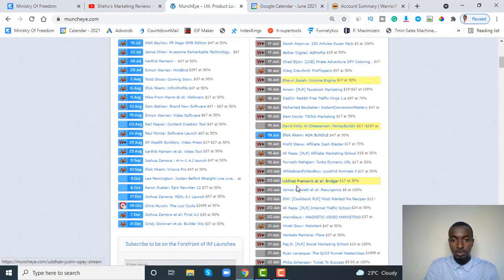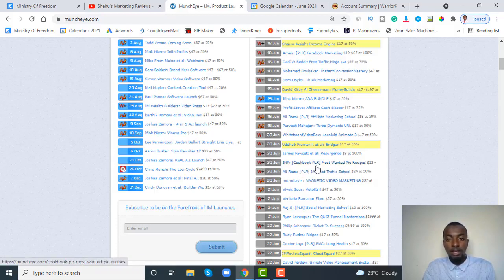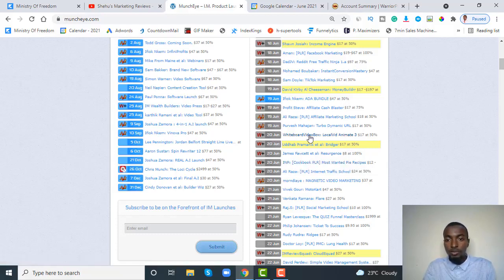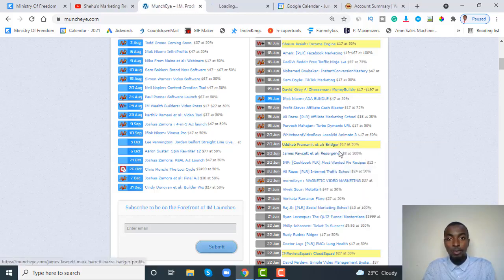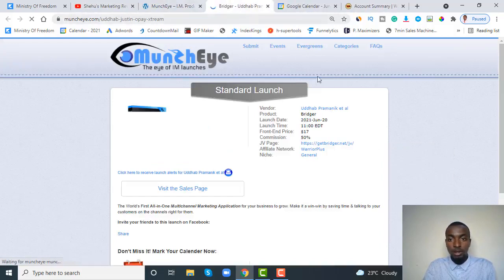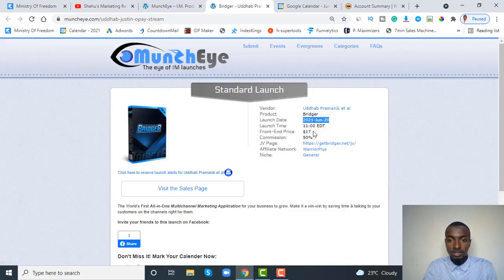I will start applying for products — as you can see, these are all Warrior Plus products. Remember I told you to stay away from products that are PLR, like ebooks — it's a waste of time — and stay away from recipe products. Just focus on make-money-online products. For example, I want to go with this one. Right-click on it and open it in a new tab, then go to the tab you just opened. This is the product name, the launch date, the price, and the commission percentage.